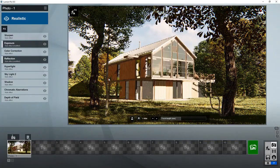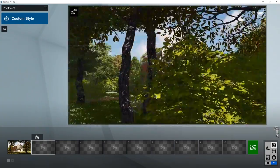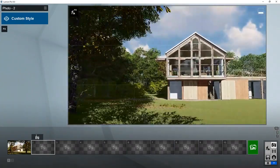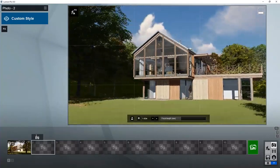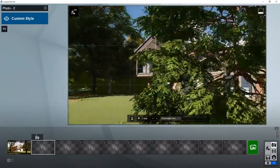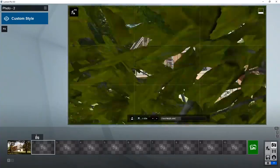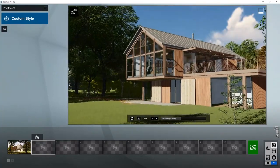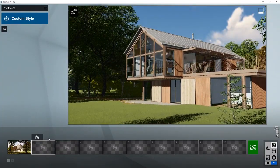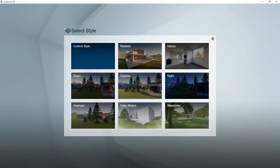Now let's go to another position and take another photograph. For example, here we can save it to the second slot and add a style again.